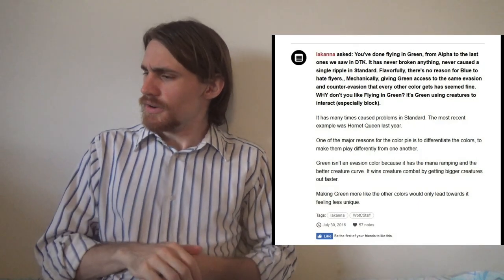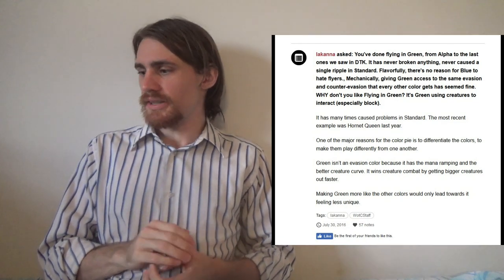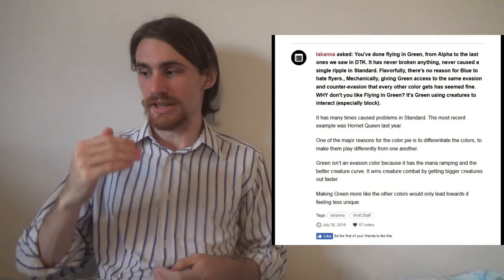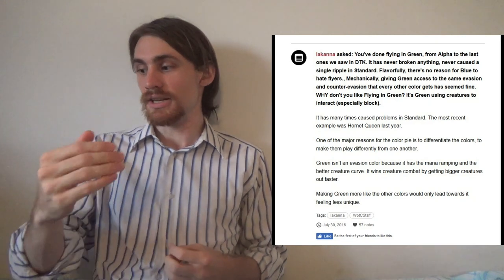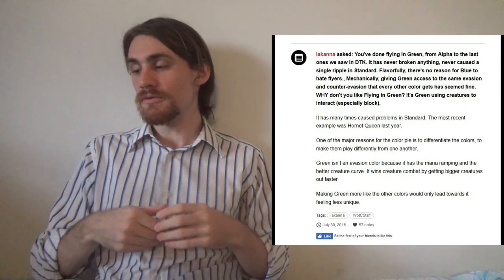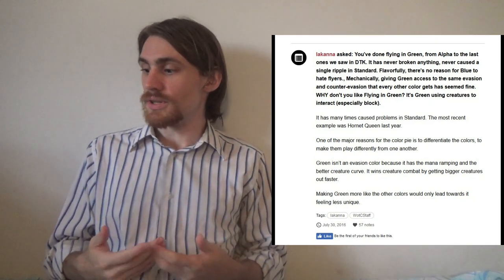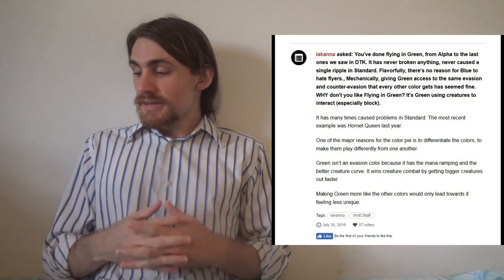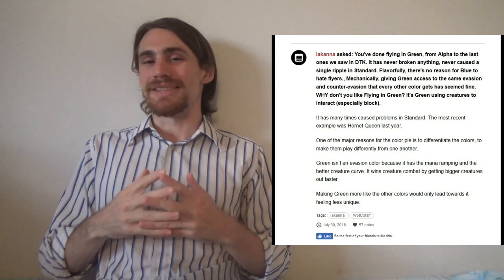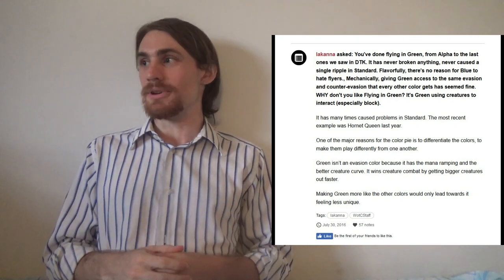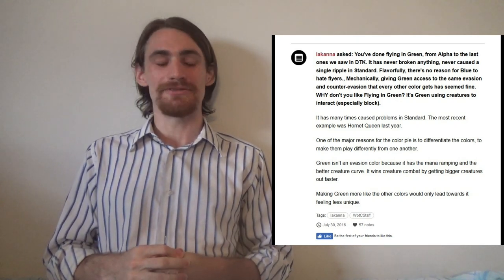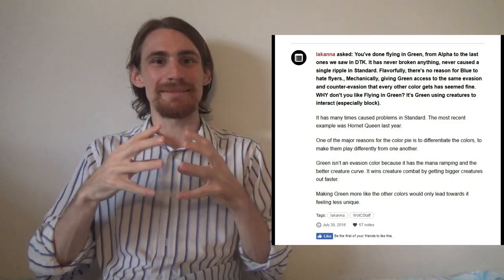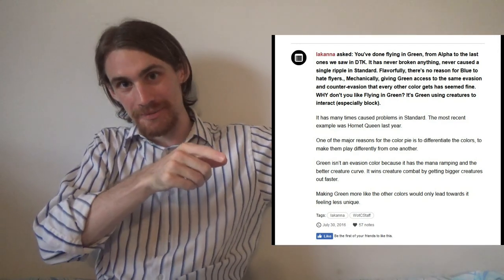Someone else asked, you're done- you've done flying in Green from Alpha to the last ones we saw in Dragons of Tarkir. Why don't you do flying in Green? It's Green using creatures to interact, especially block. He says that it's caused standards- problems in standard, like Hornet Queen, which I would argue is not so much for the flying, but for the flying in Death Touch. Put those on the same card, and then make a number of them. I think that's more specific to Hornet Queen than flying on green creatures.